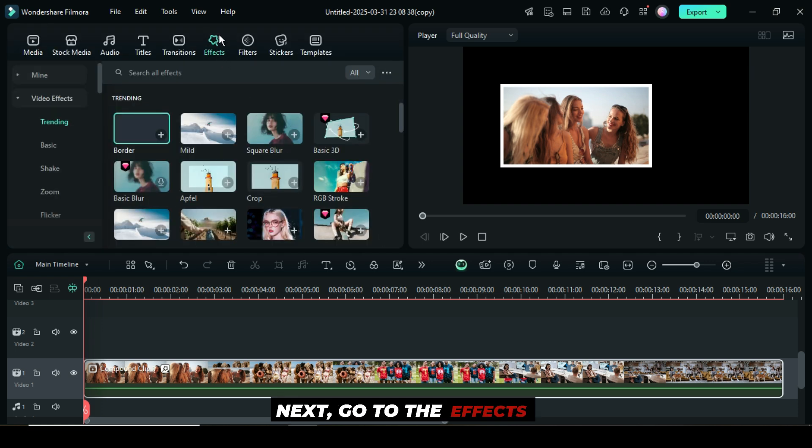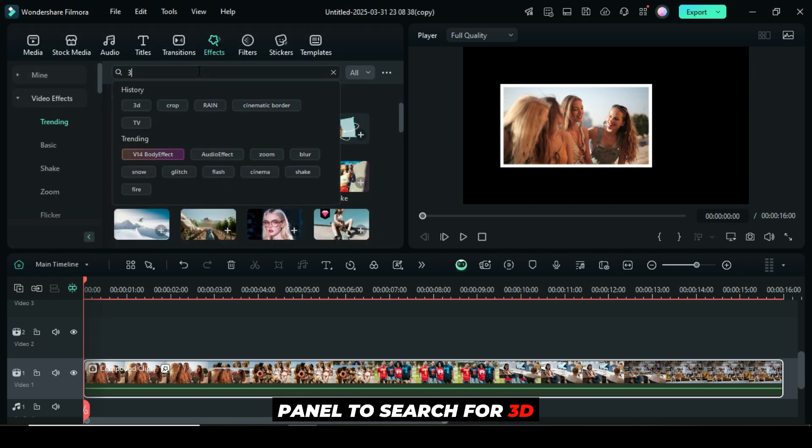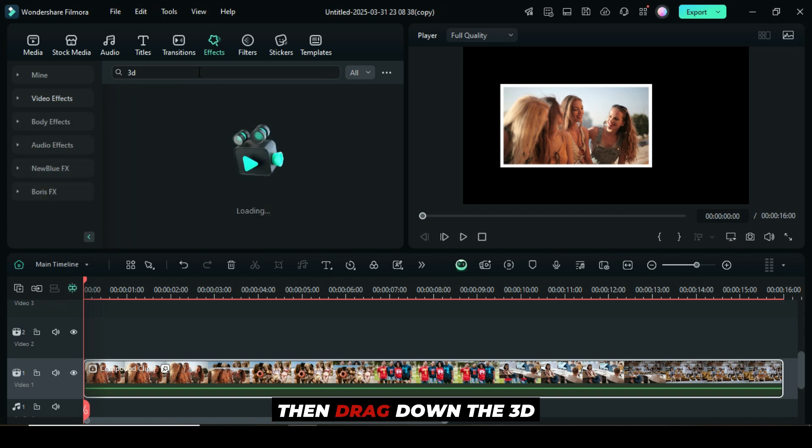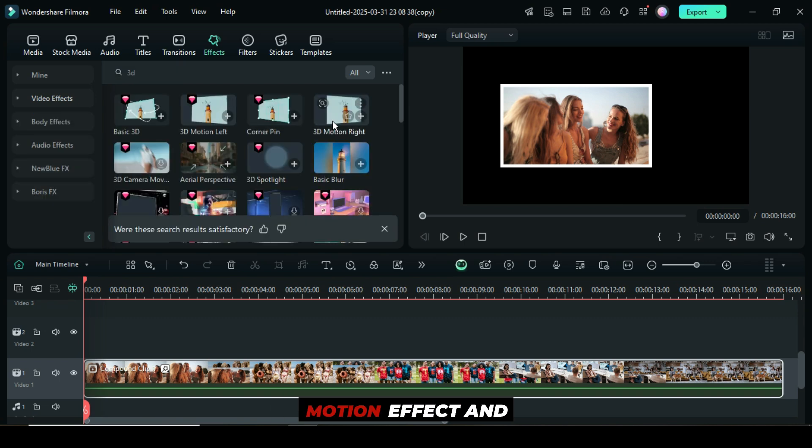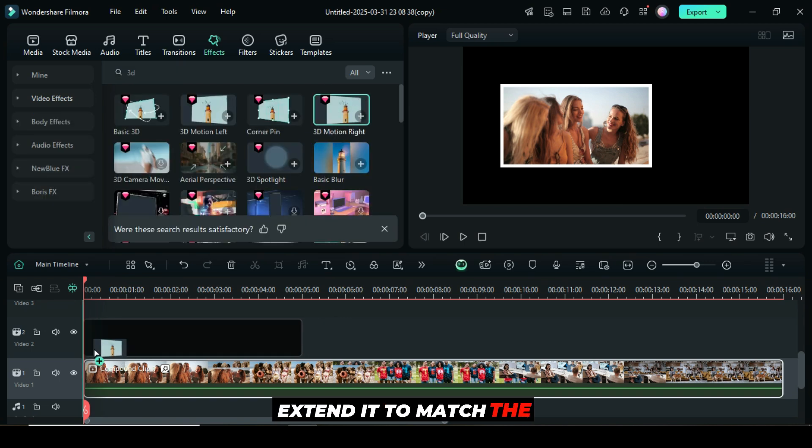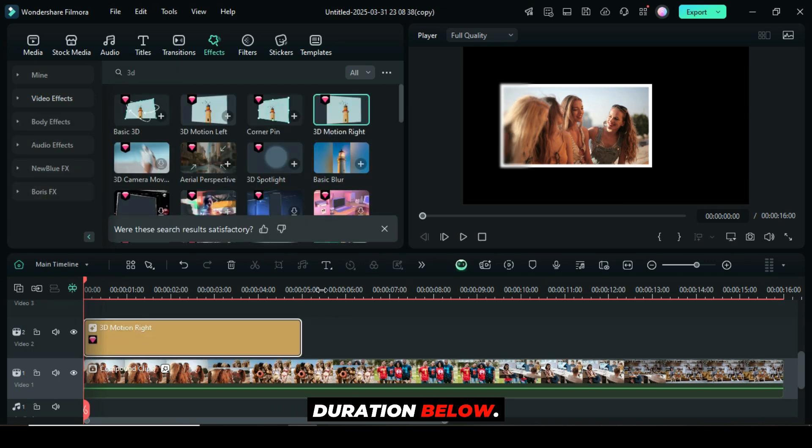Next, go to the effects panel to search for 3D, then drag down the 3D motion effect and extend it to match the duration below.